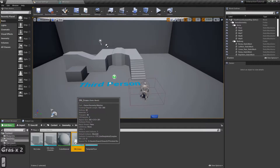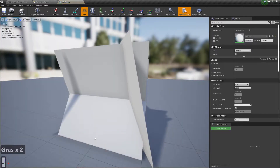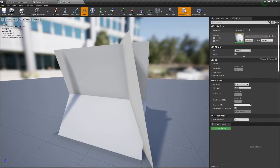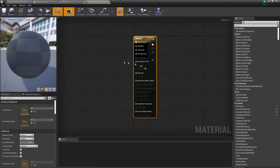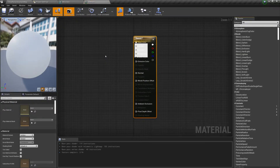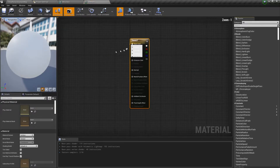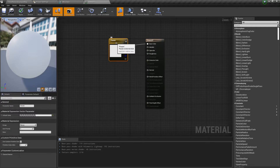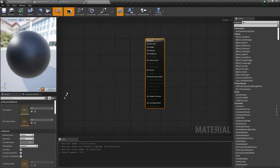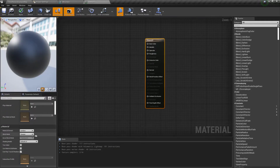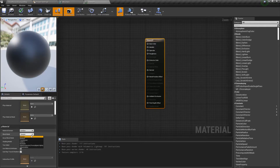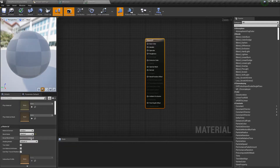It looks really messy right now but we'll fix it by setting up the material. Open the material editor and delete the white color node. Then under the material tab change the blend mode from opaque to masked.